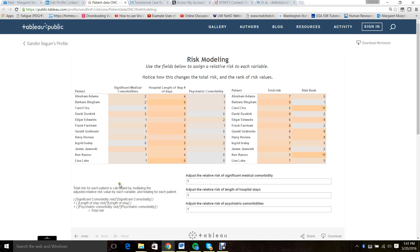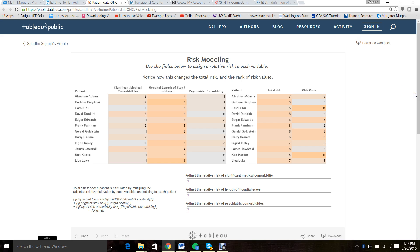Let's take a look at what you see on your screen. We have 12 patients and we're looking at three factors: significant comorbidities, the number of days of hospital length of stay, and the number of psychiatric comorbidities. On the right we have their risk rank relative to all the others in the group. In the absence of a model, we initially assigned the three risk factors equal weights, as you can see on the screen.